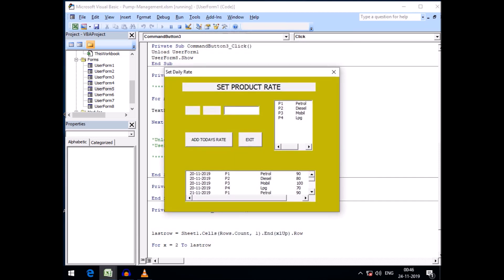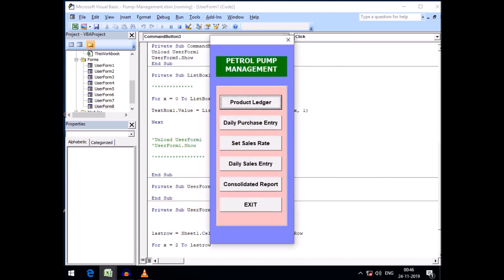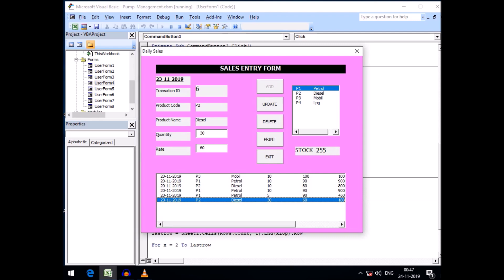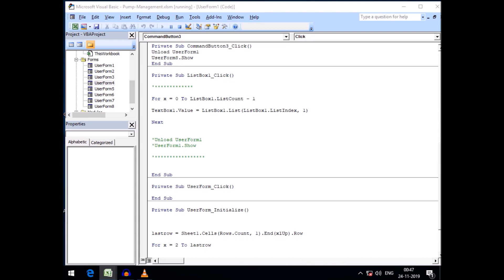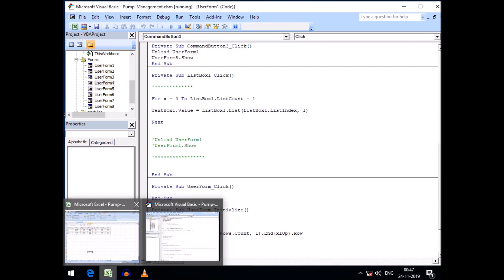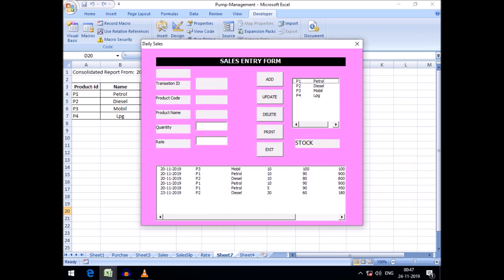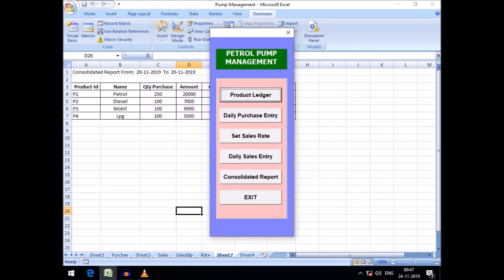Then Set Sales Rate allows setting the daily rate before selling items, and there is also an Exit button back to the main menu. In the Daily Sales Entry form I can sell each item by typing the quantity and rate. There is also a print preview option, and after closing the preview the form remains loaded.